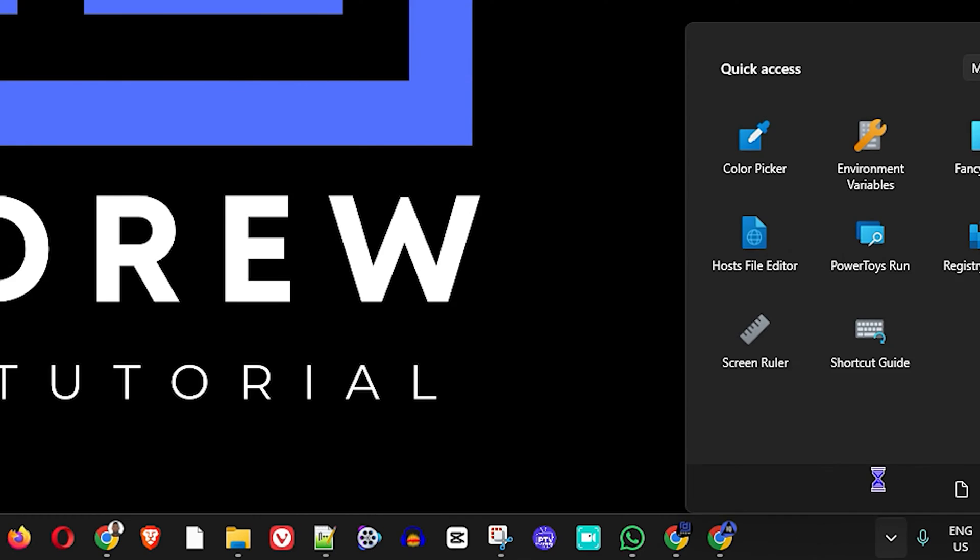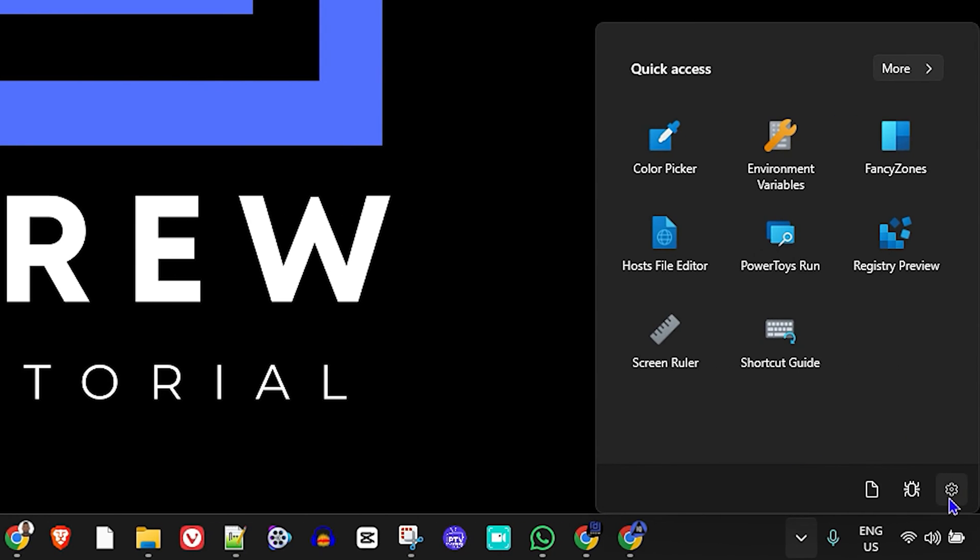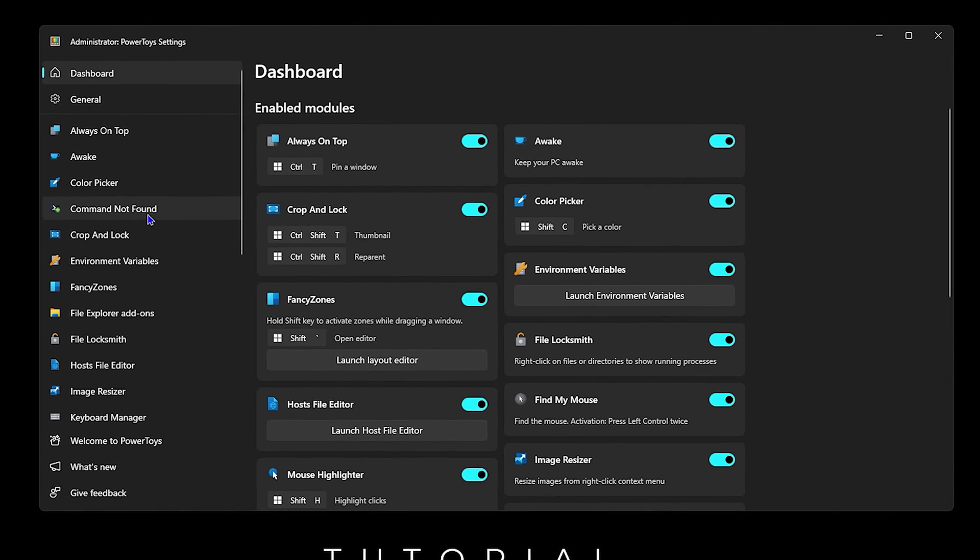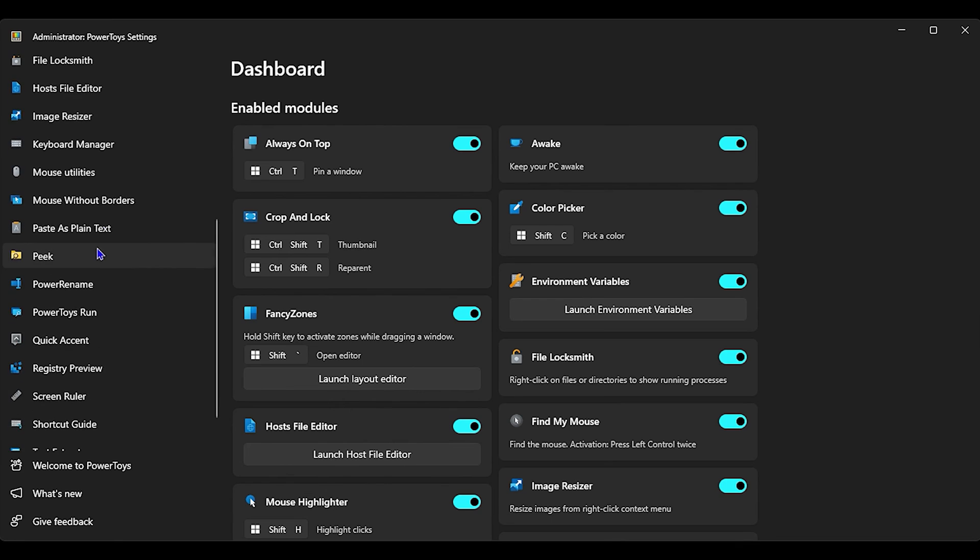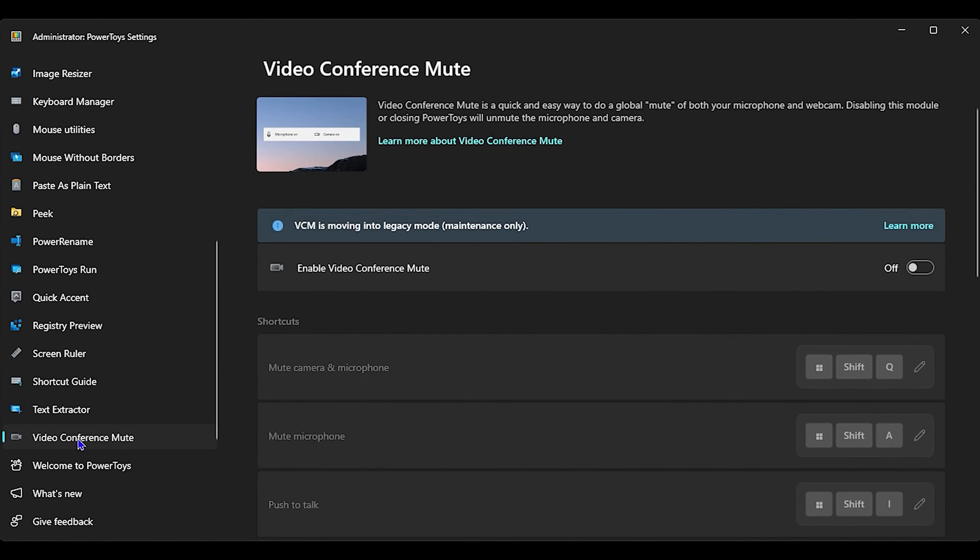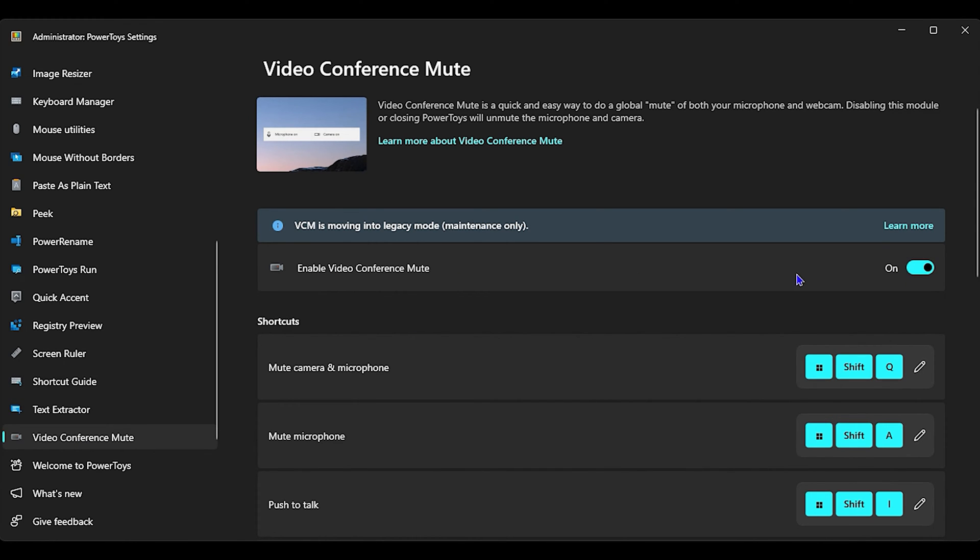You can easily click on it and click on the settings here to open up all those settings. Once you're here, you want to scroll all the way down and look for Video Conference Mute. Now once you're here, you want to enable Video Conference Mute.